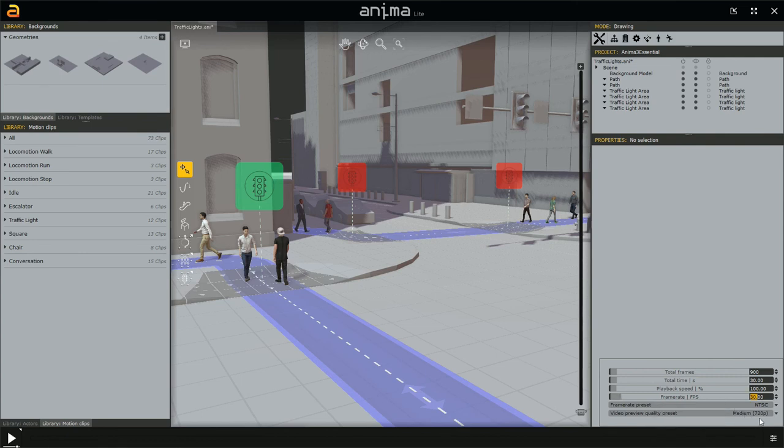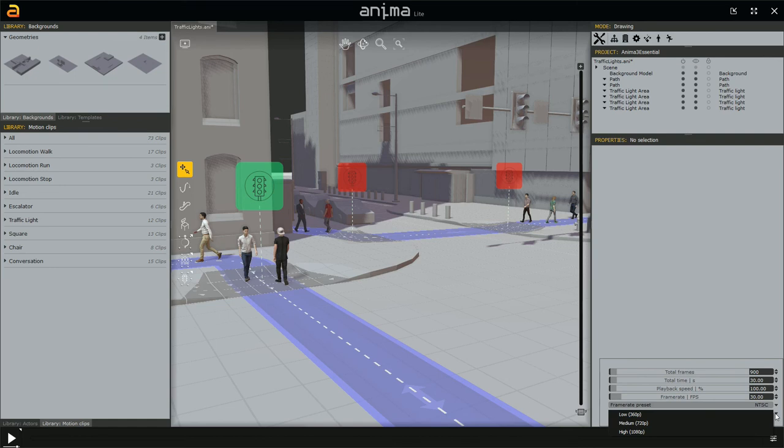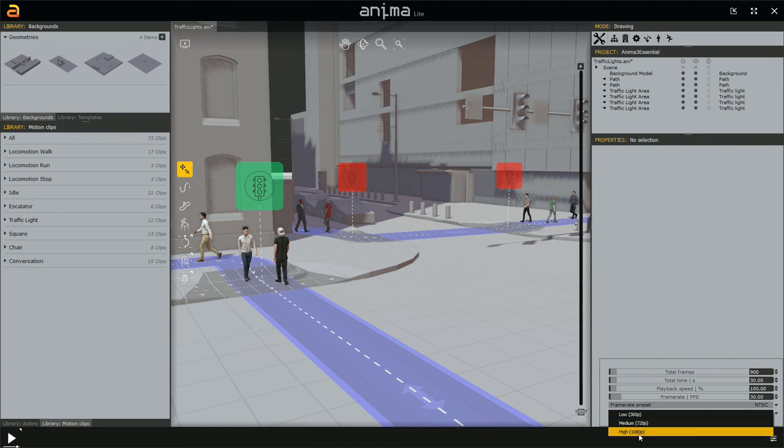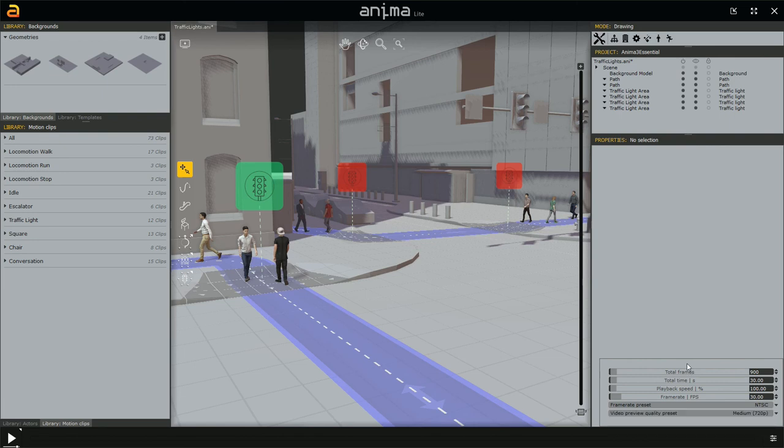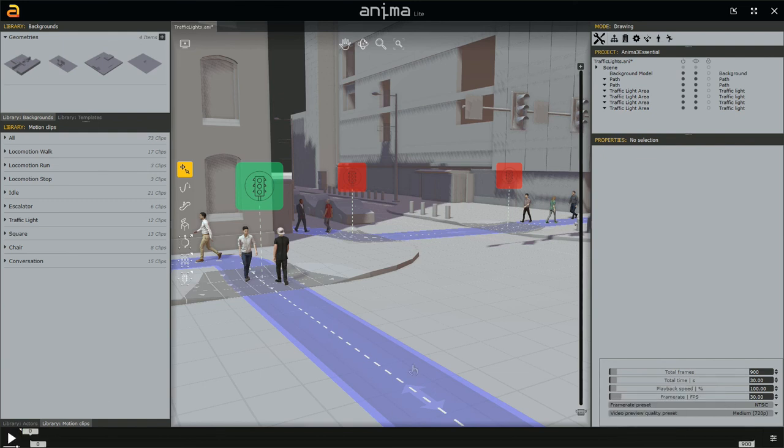And then we can set the resolution, the quality in this case, but it's related to the resolution of this video we could render directly within Anima editor. So we have three options, the low, the standard resolution, 360 pixels vertically, the HD resolution, 720p pixels vertically, and then the full HD 1080p vertically. So these are quite simple options, but very important in terms of time duration of the simulation and then options for these videos we could grab.